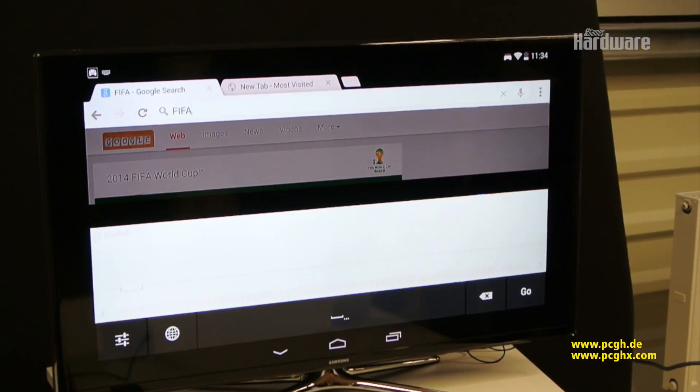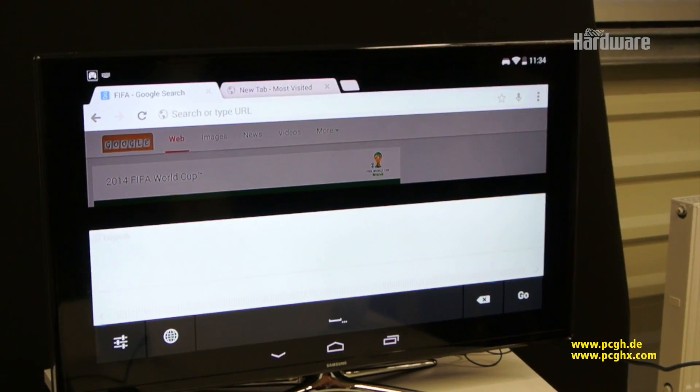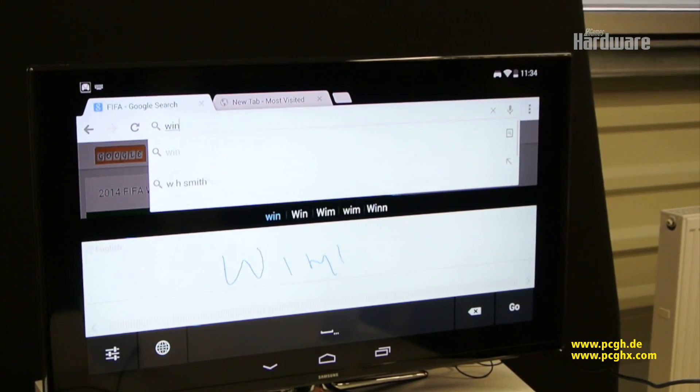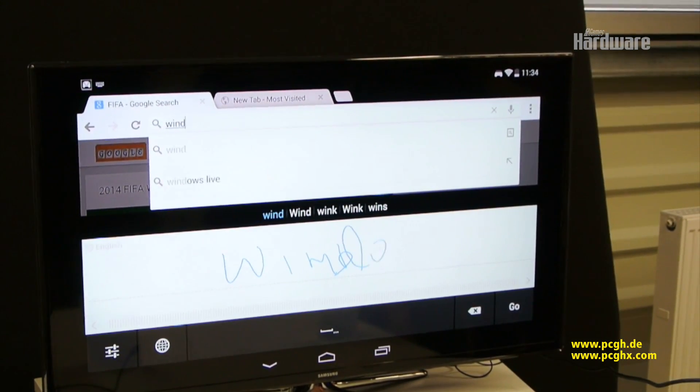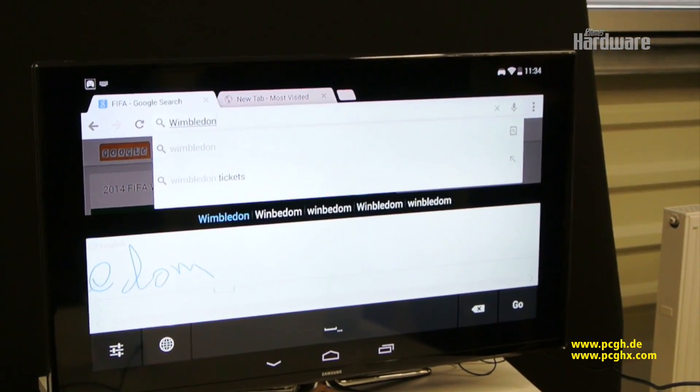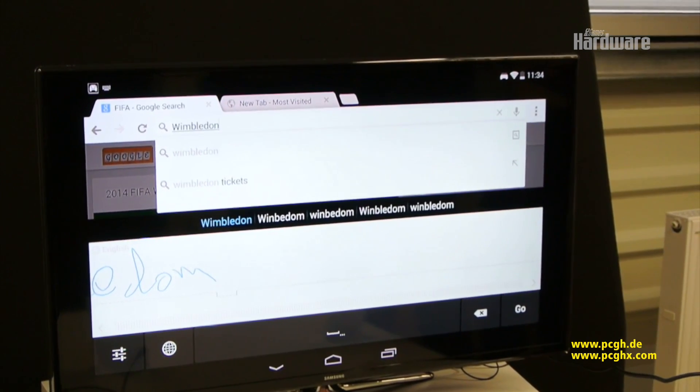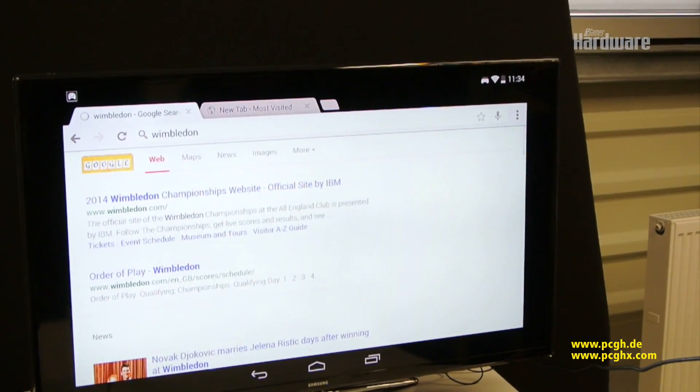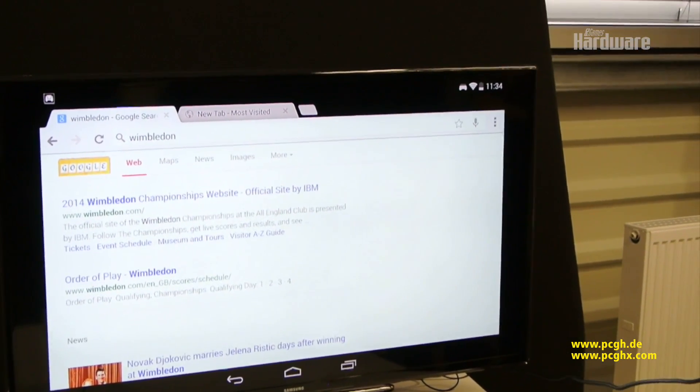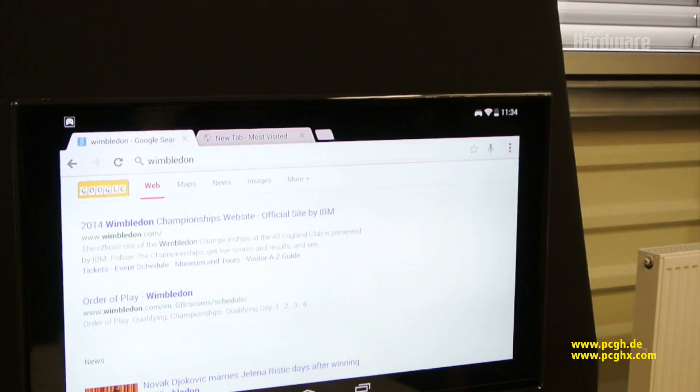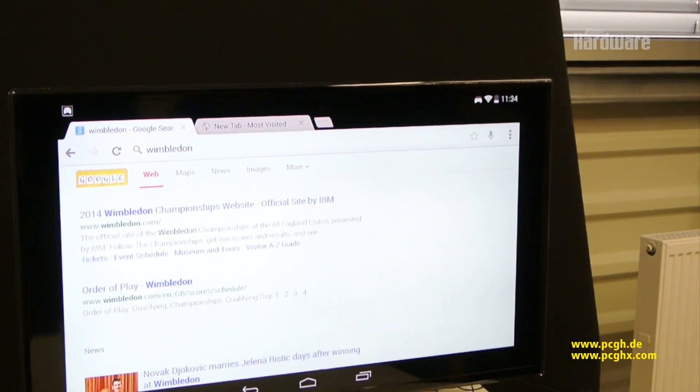I'm a big tennis fan so I want to see what's happening with Wimbledon. And you can see even though I'm scribbling it really bad, it'll recognize my handwriting and come up with appropriate search results. So handwriting recognition is really cool.